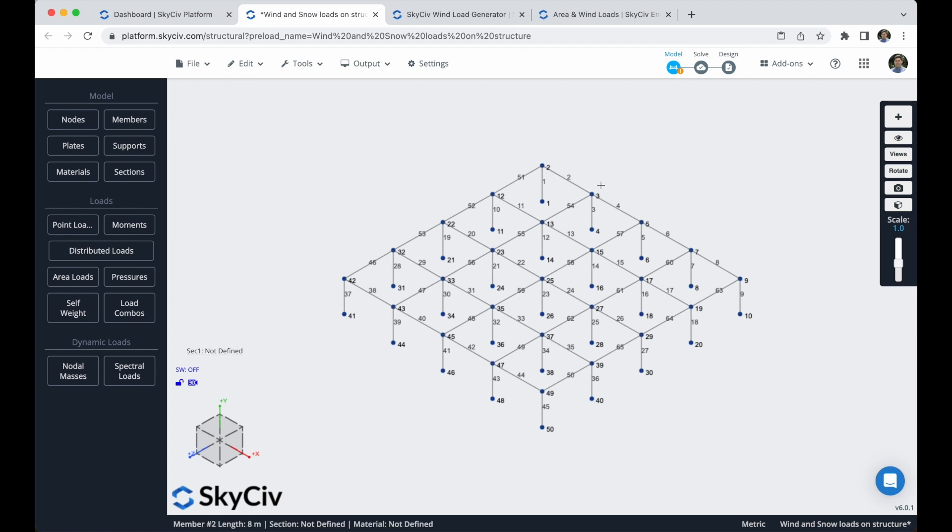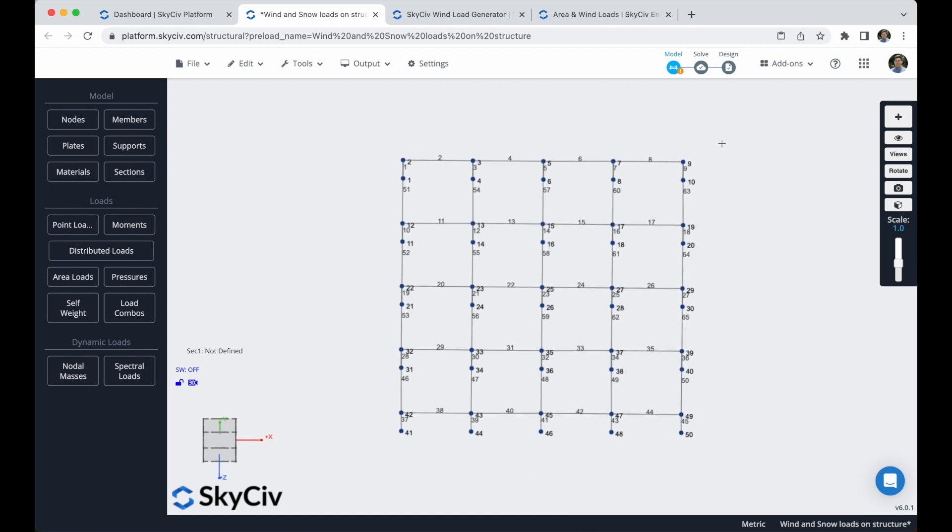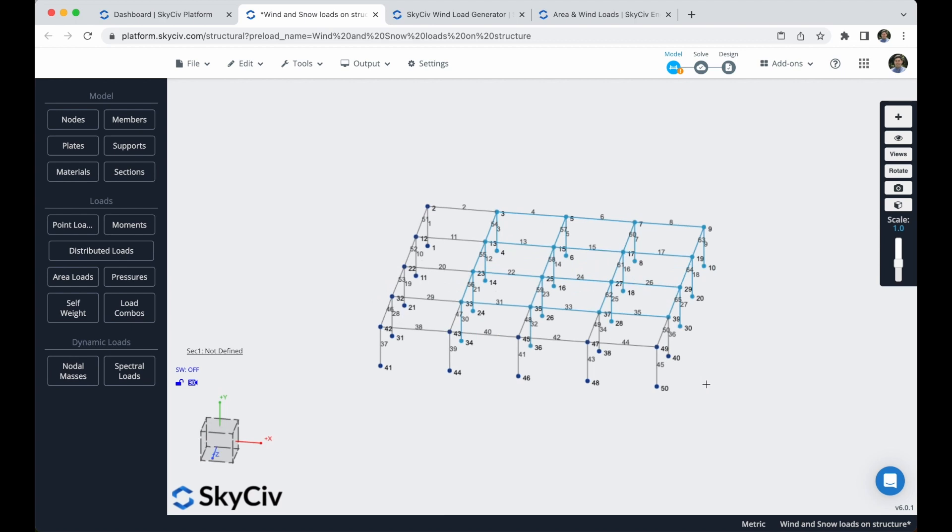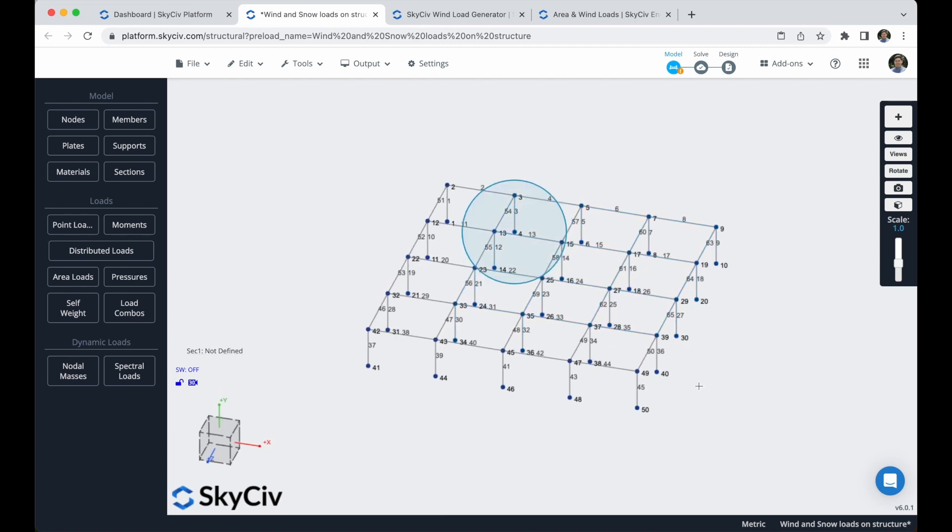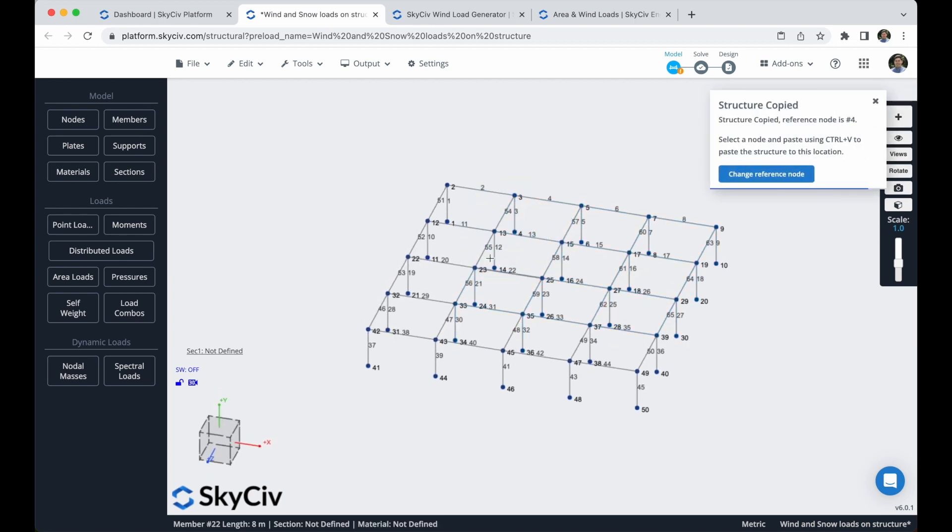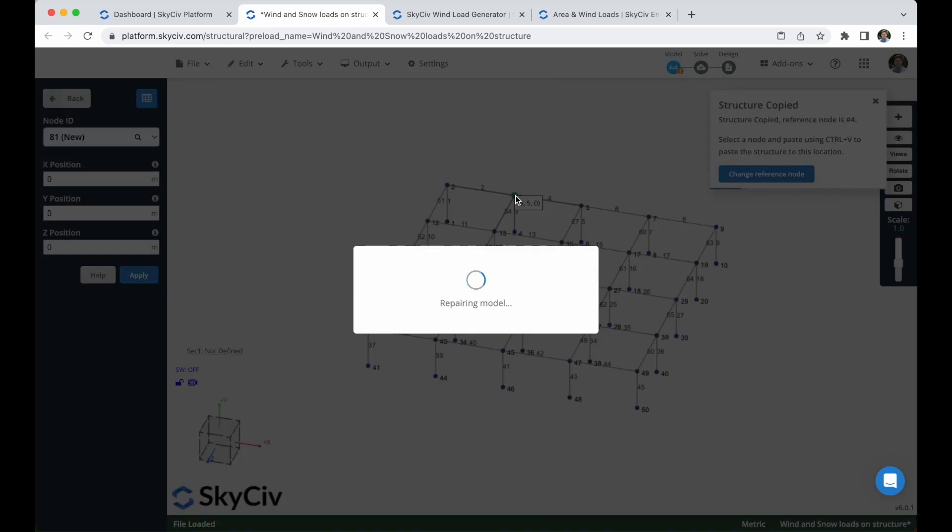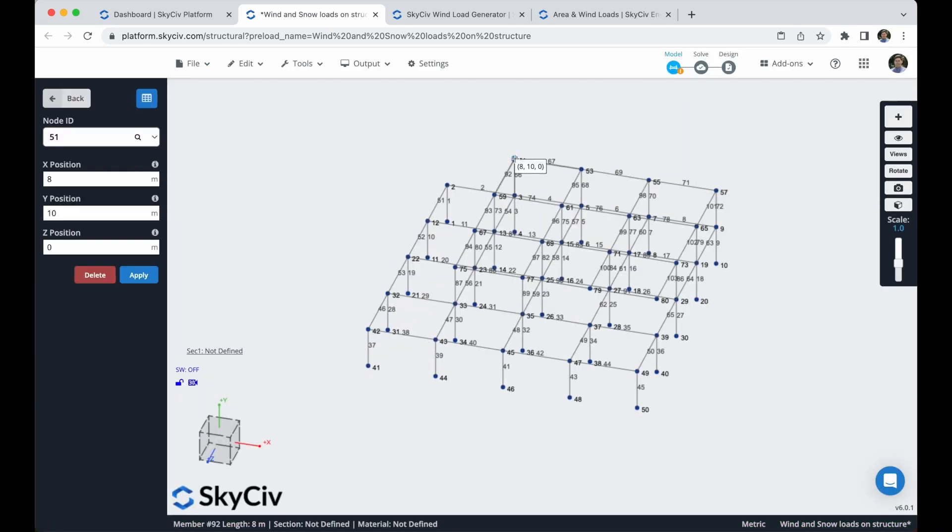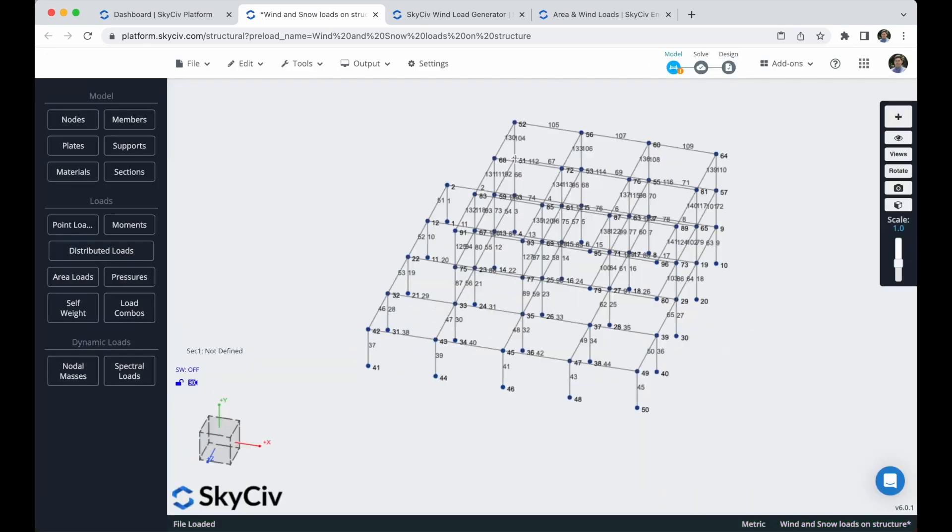Now I will replicate this section of this structure along the y-axis, so we will have two more columns. I just have to select these members, I will click ctrl c, and I will select this node and hit ctrl v, and this node, and hit ctrl v again. And now we have all of our members defined.